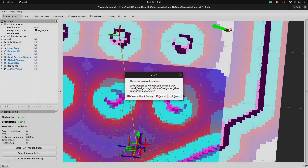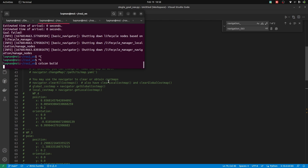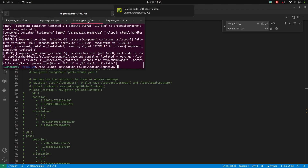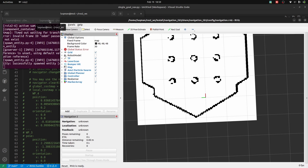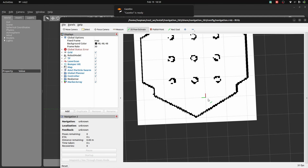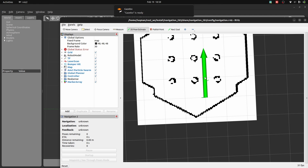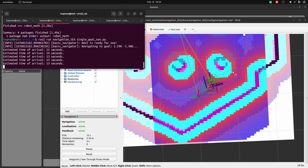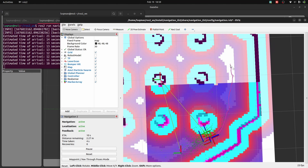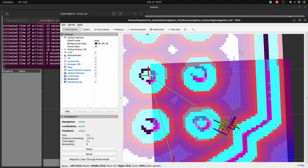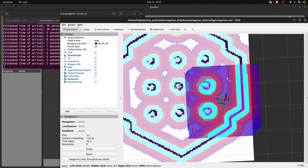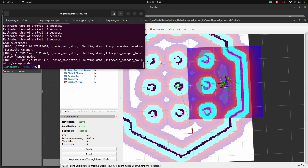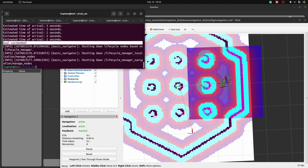I have to close the simulation, rebuild the node, and turn on the simulation again. We have to initialize the robot's first orientation, then send the goal. As you can see, it has correctly detected the point where waypoint three was previously, and it has now started moving towards that point, estimating the time to reach it as well. Once it reaches, it shuts down and has returned 'goal succeeded'.